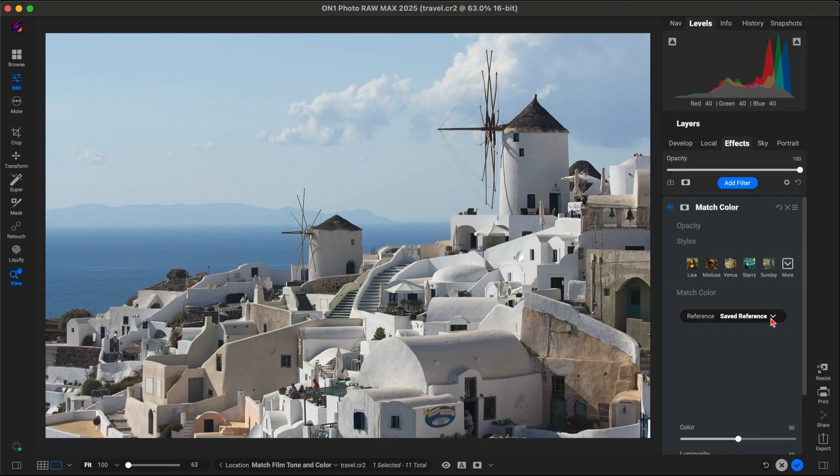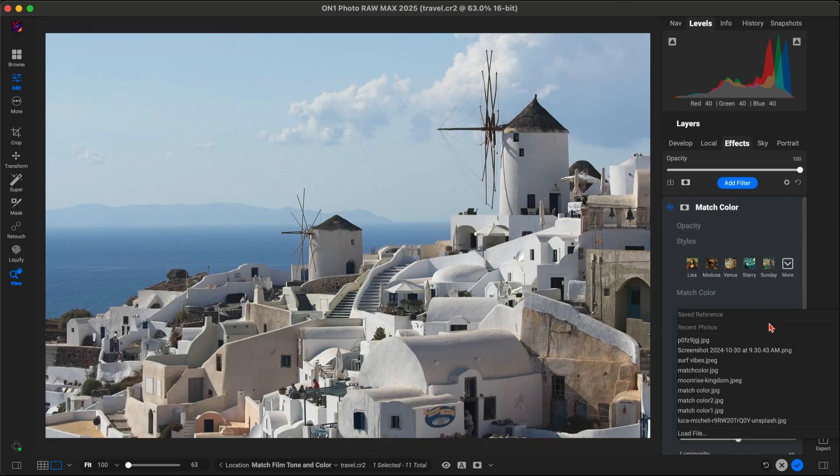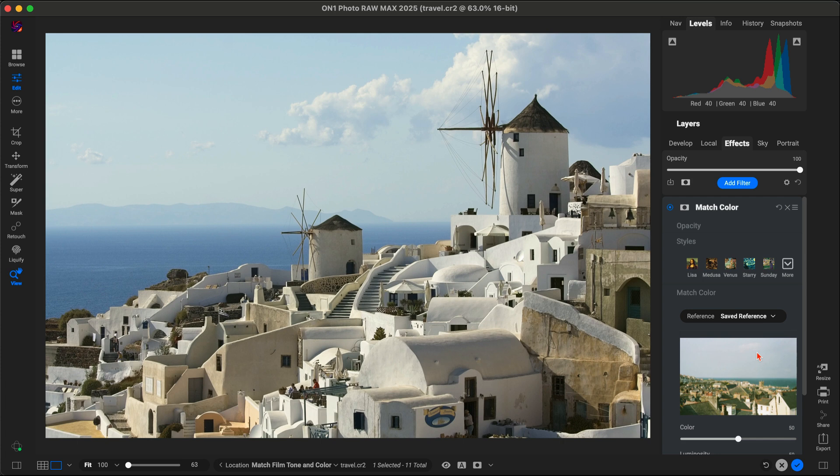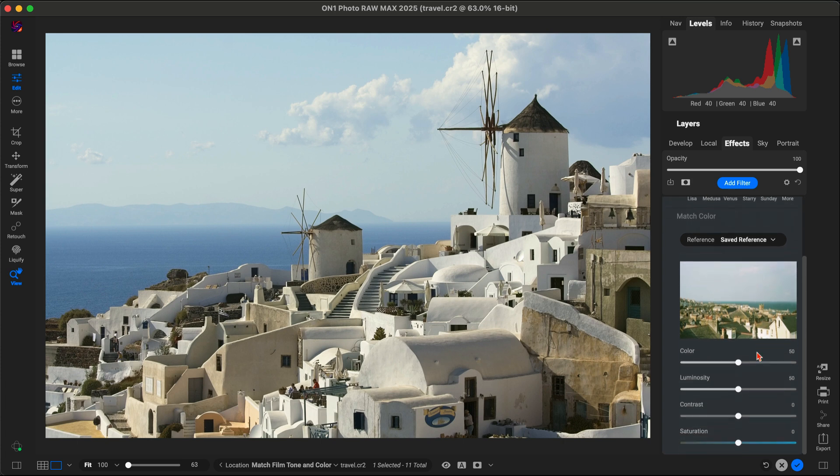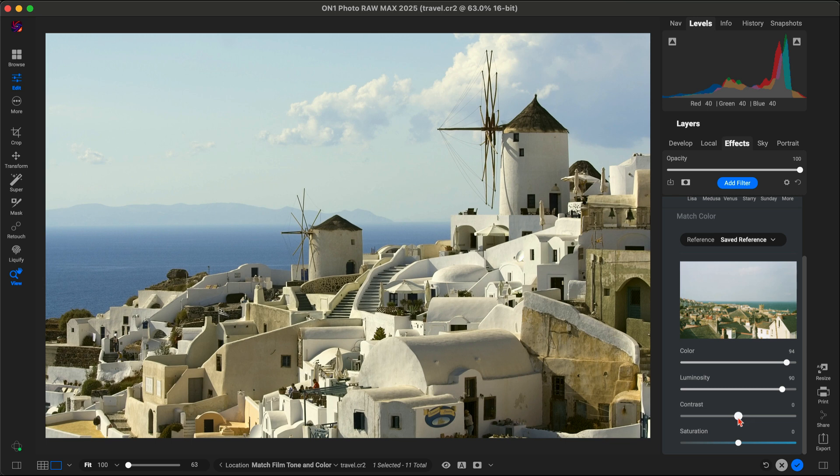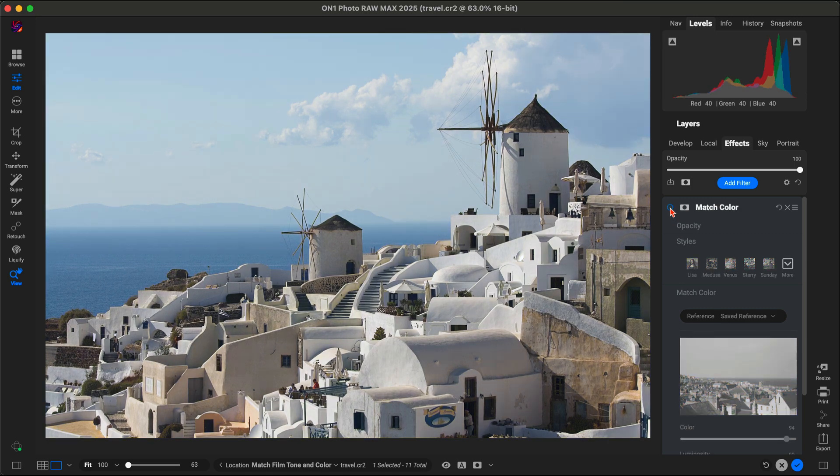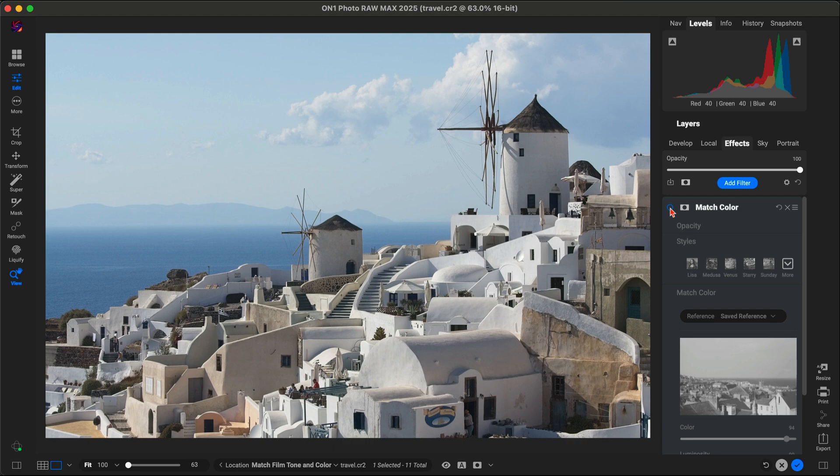Now let's try it on a travel photo. I'm using a 35mm film reference for those warm nostalgic tones. With match color, I just select the film image and OnOne instantly transfers those iconic colors and tones to my travel shot. Suddenly my photo has that vintage 35mm look - warm hues, softened highlights, and that timeless film vibe that adds character and story to my travel scene.